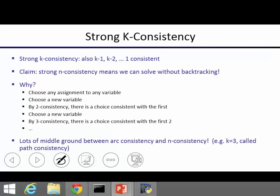We'll only require you to know exactly how it works for k=2, but be aware that larger k exists. Strong k-consistency means consistency holds for 1 through k. If n-consistency is true with n being the number of variables, we can solve the problem without backtracking: pick any variable, pick a consistent value (from 1-consistency), pick another variable with a compatible assignment (from 2-consistency), and keep extending thanks to 3-consistency through n-consistency. No backtracking at all — though enforcing n-consistency would require a lot of work upfront.